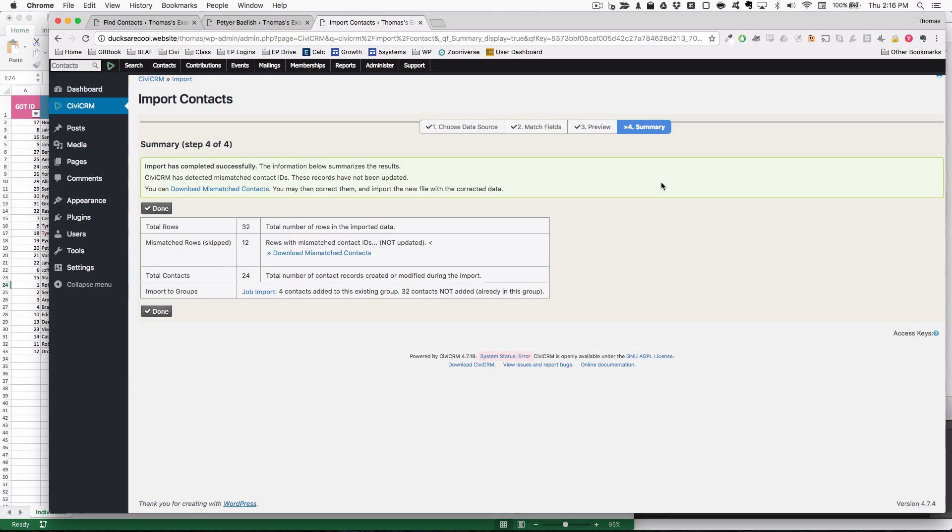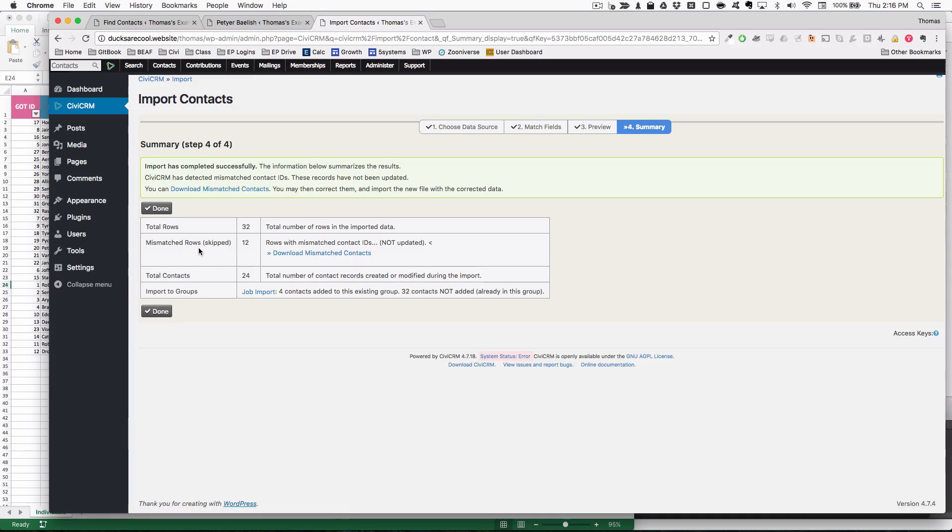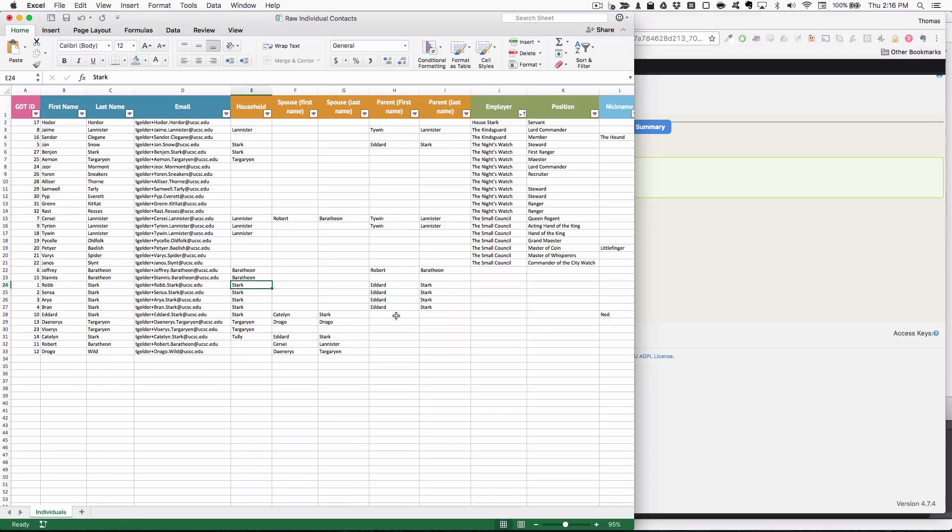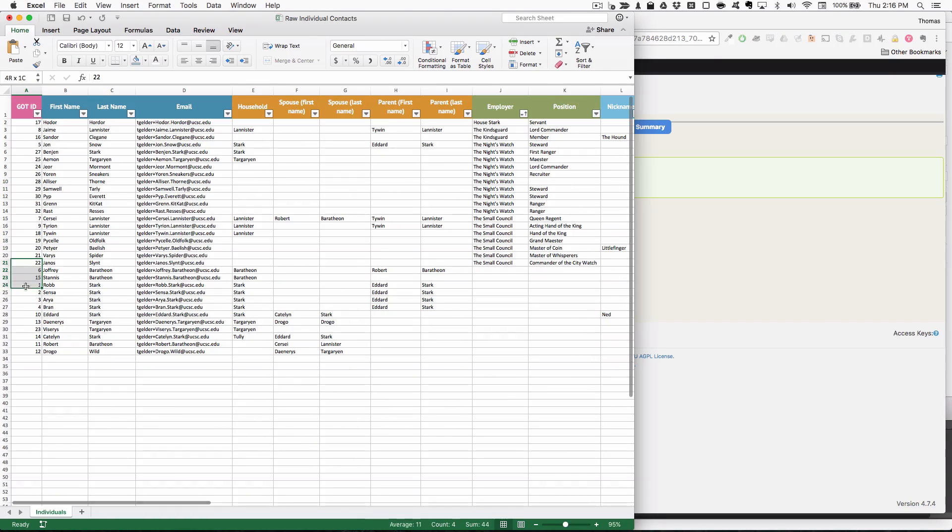And there we go. We've got 32 total number of rows of imported data. This is saying that 12 of the rows did not have anything to do with this, meaning that these 12 right here,